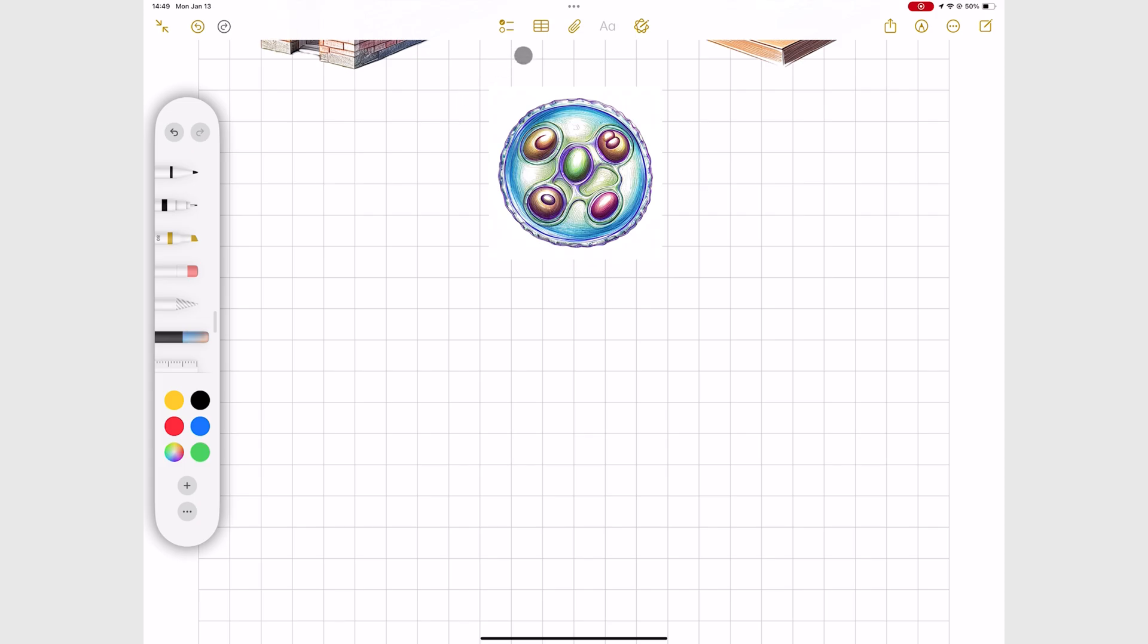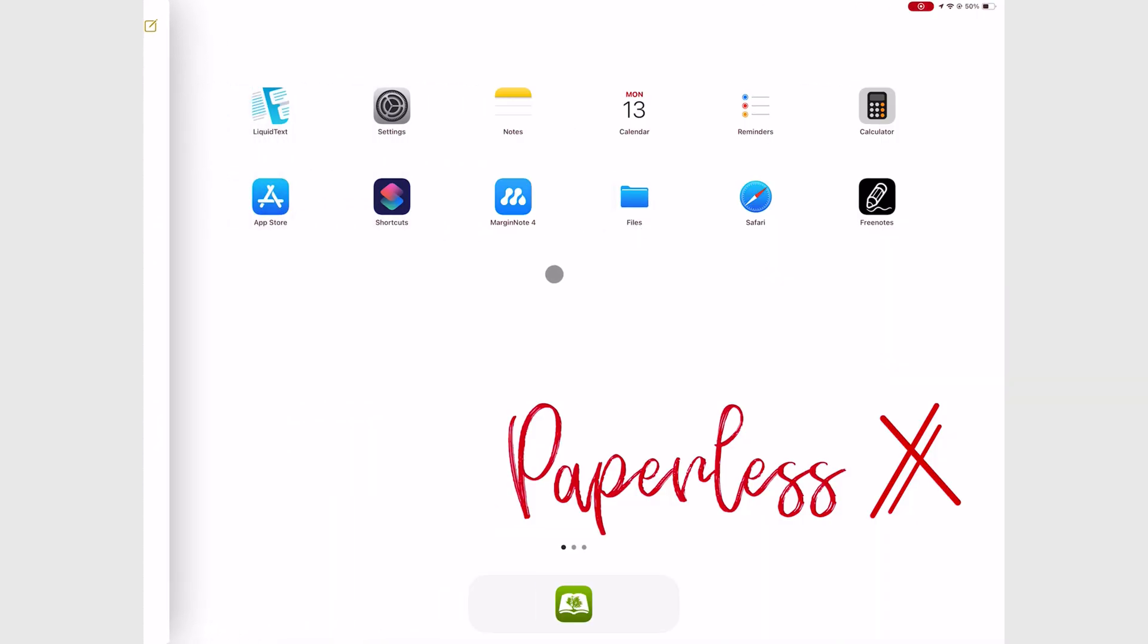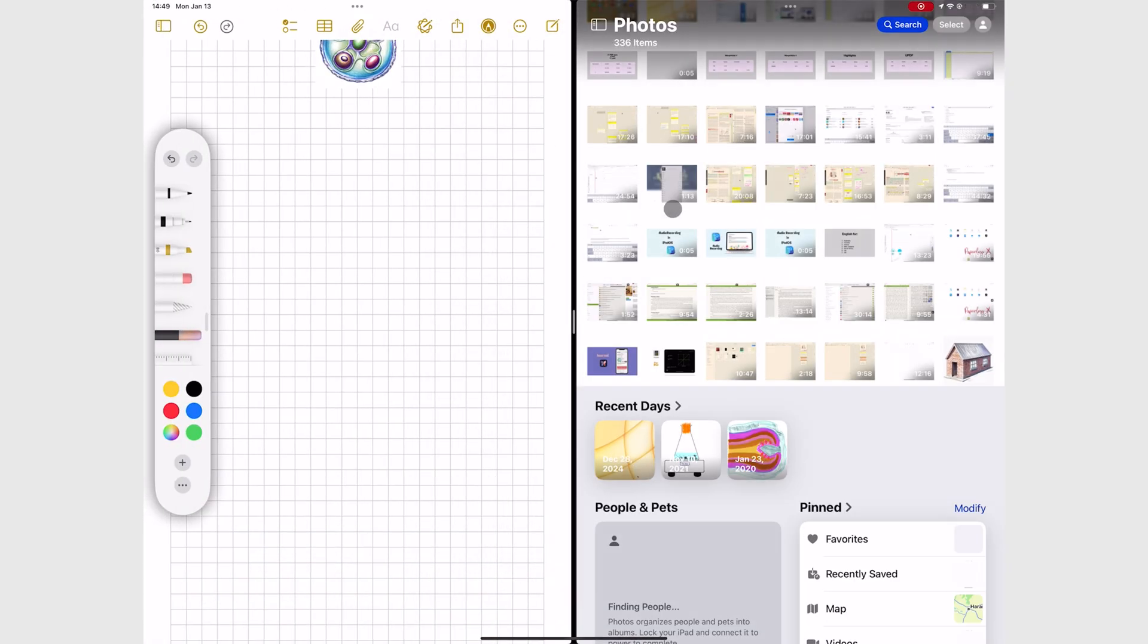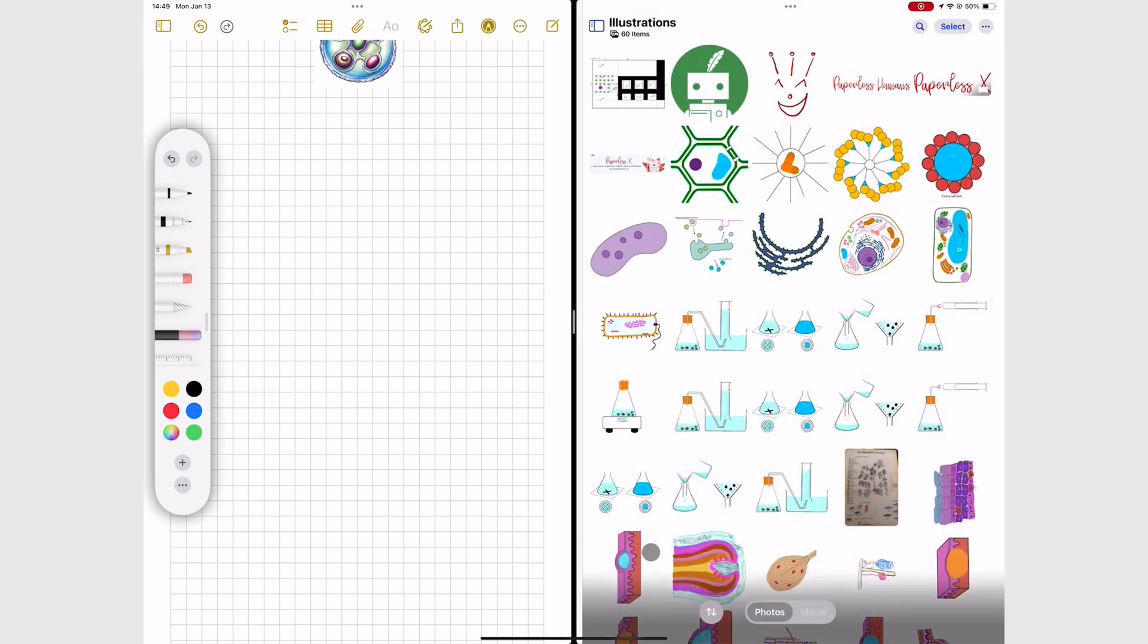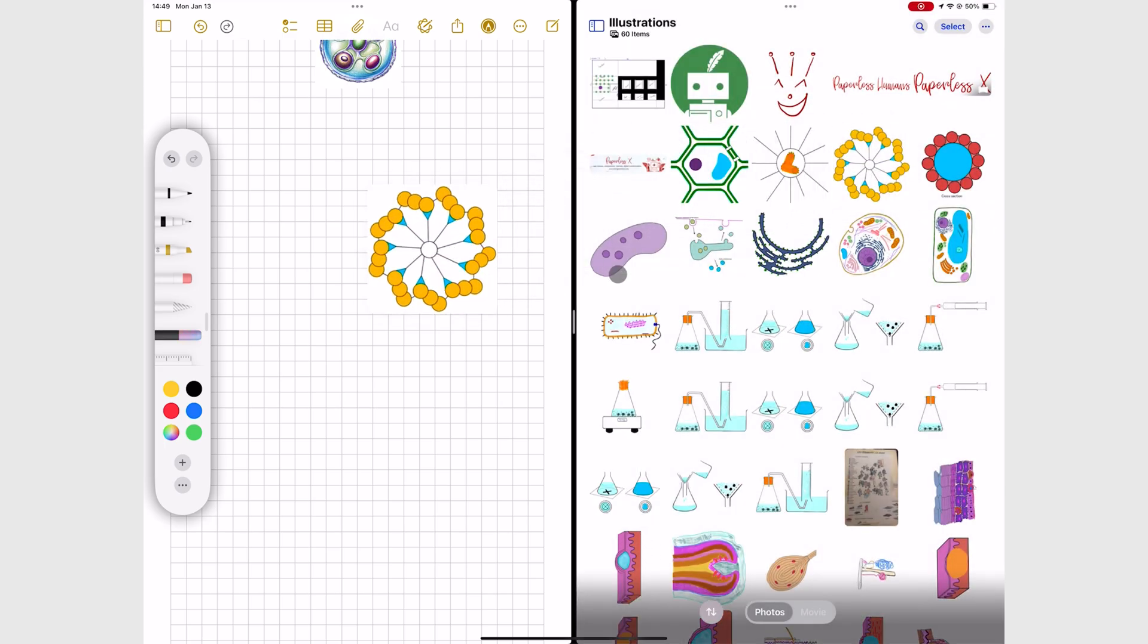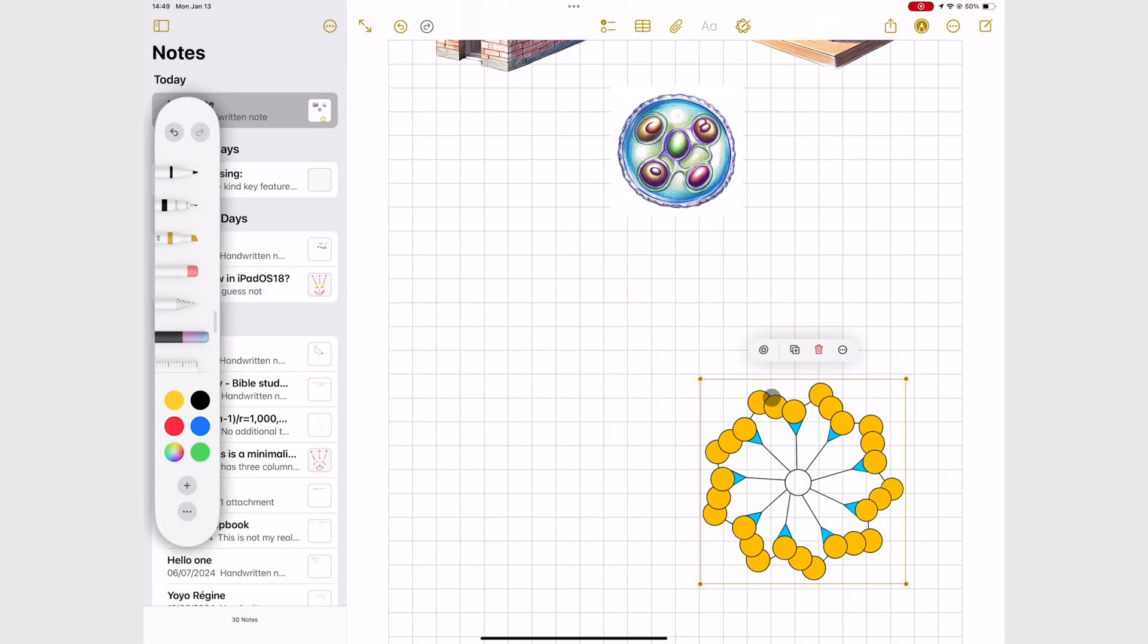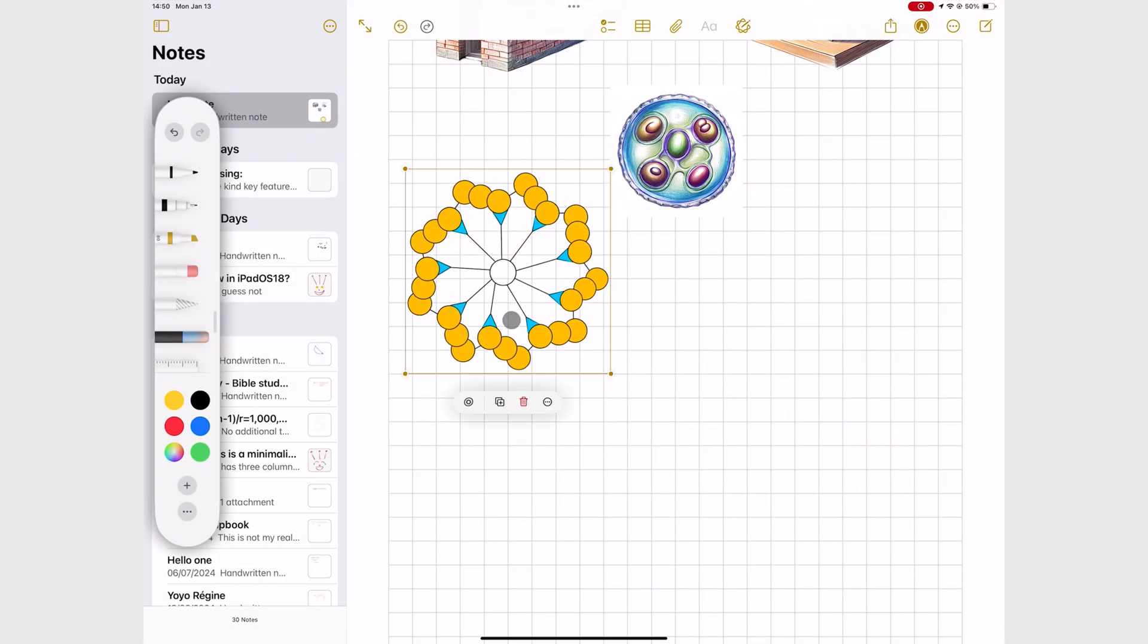Even for images you bring into the app from photos, you have the option to recreate them.